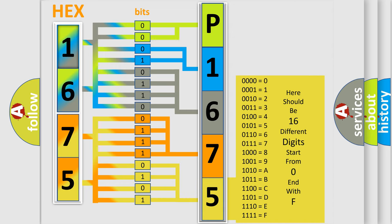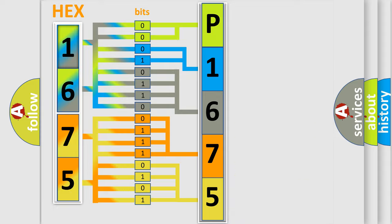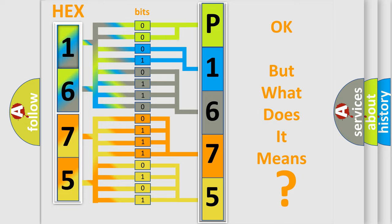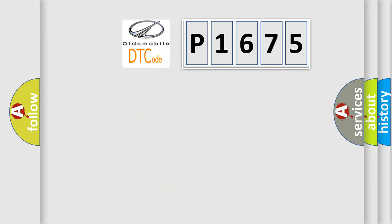We now know in what way the diagnostic tool translates the received information into a more comprehensible format. The number itself does not make sense to us if we cannot assign information about what it actually expresses. So, what does the diagnostic trouble code P1675 mean?